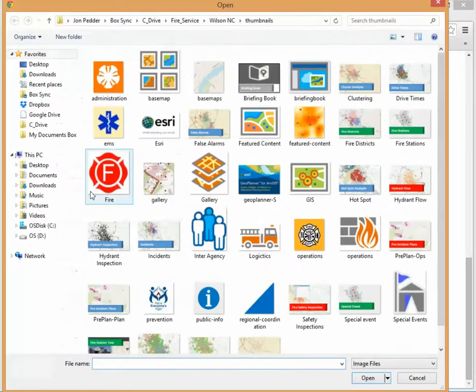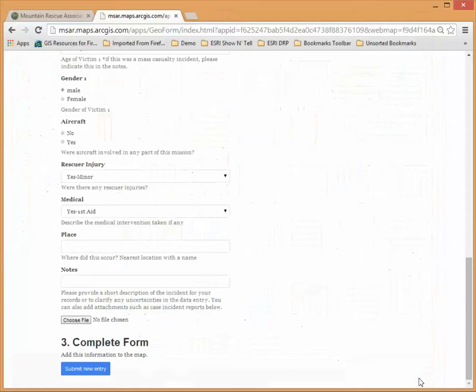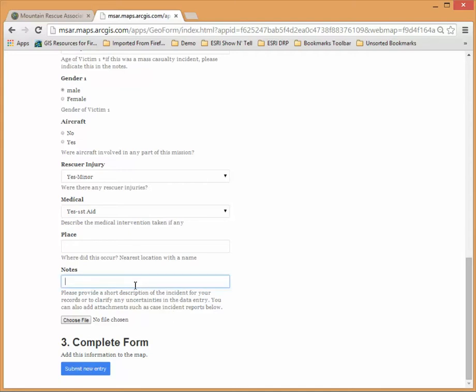If you click choose file it'll allow you to upload a picture or a PDF or a Word document. You might have an after-action review associated with this particular incident that you want to keep associated with this or just a photograph of something that went on and there's an optional space for notes.